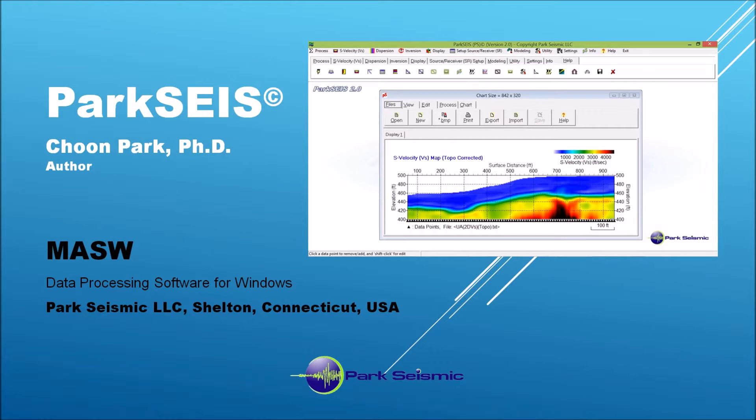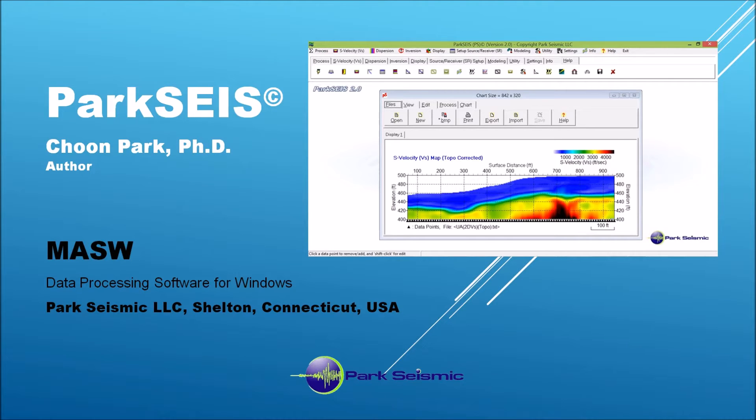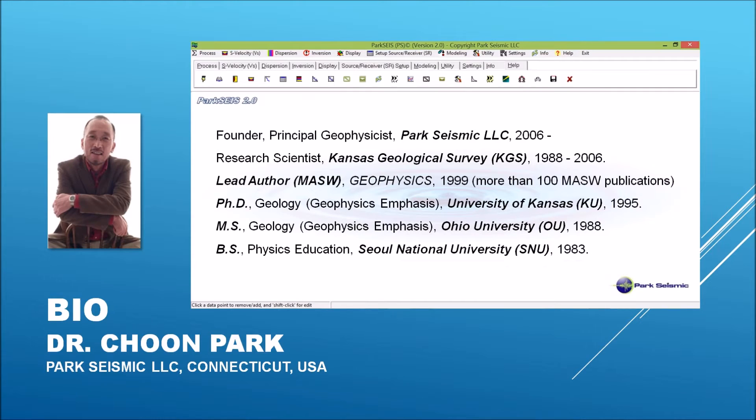This is an introductory presentation for ParkSeis, which is an MASW data processing software for Windows. My name is Choon Park from ParkSeismic, and I am the author of this software. Let me briefly introduce myself. I founded ParkSeismic LLC in 2006.